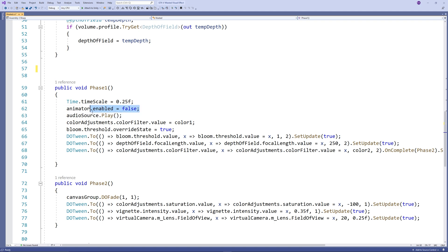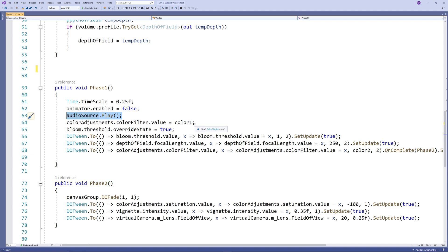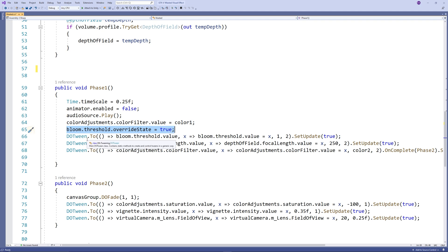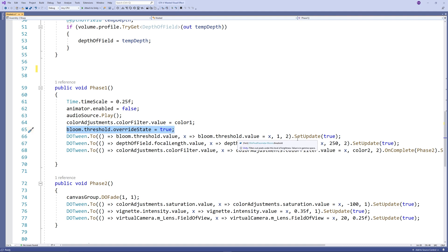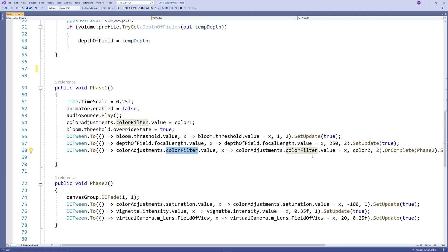So in phase 1, we reduce the time scale to 0.25 to give that slow motion effect. Then we disable the animator to activate the ragdoll and start the audio source to play the sound of Wasted—the sound effect from GTA.